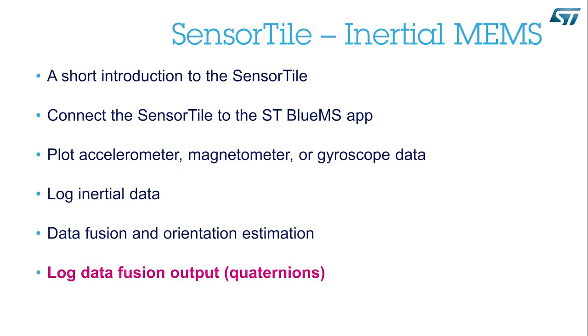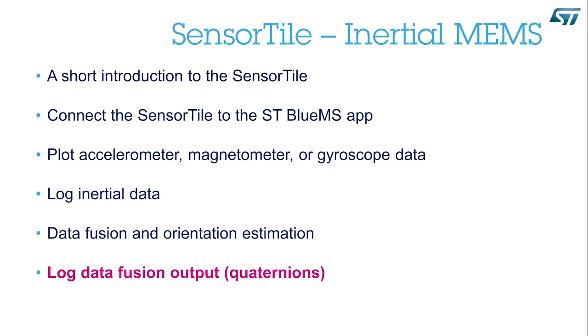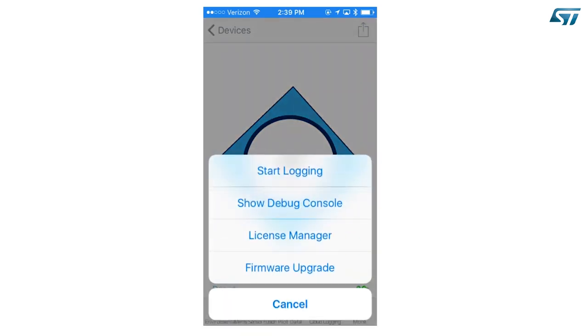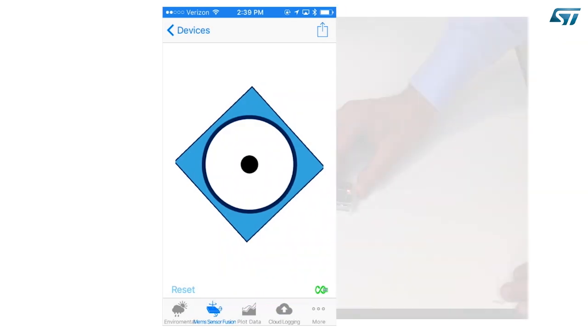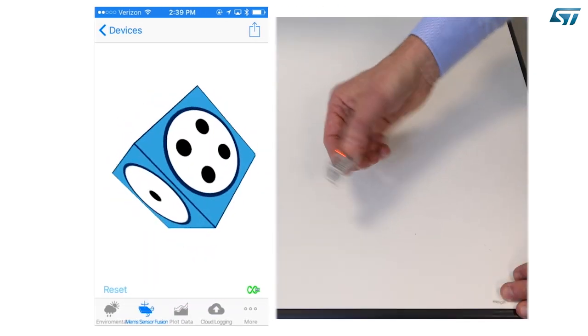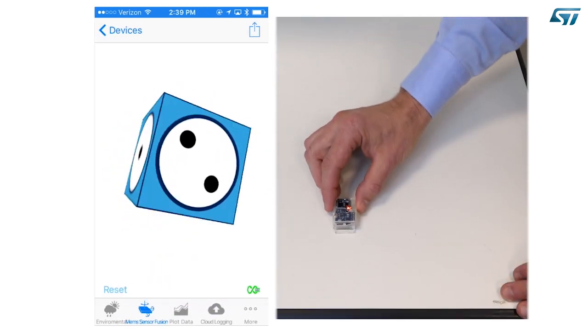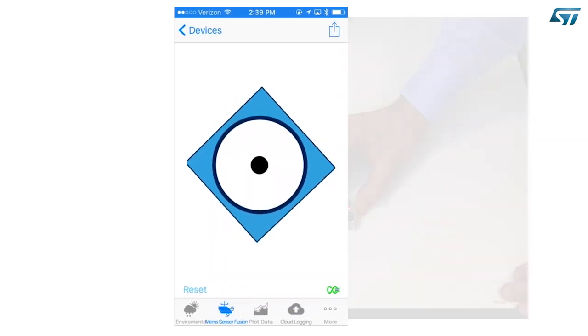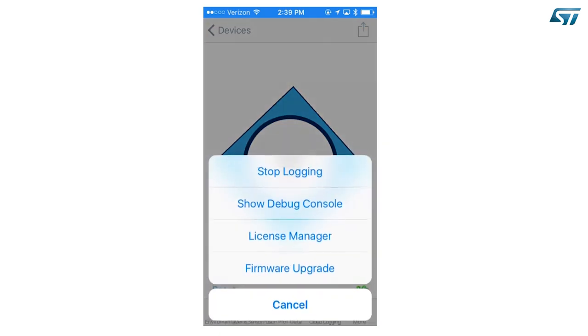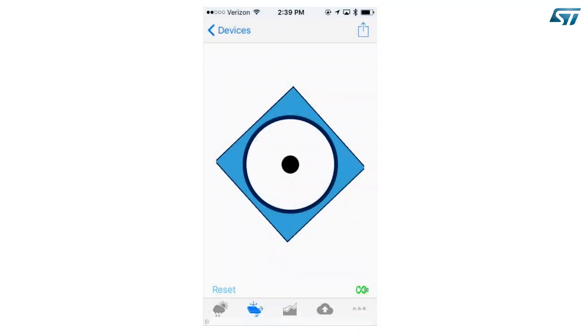Log data fusion output: quaternions. Press the share icon on the top right corner of the screen. A pop-up menu will appear. Select Start logging. Move the device as you like. When you're done, press again the share icon and select Stop logging.